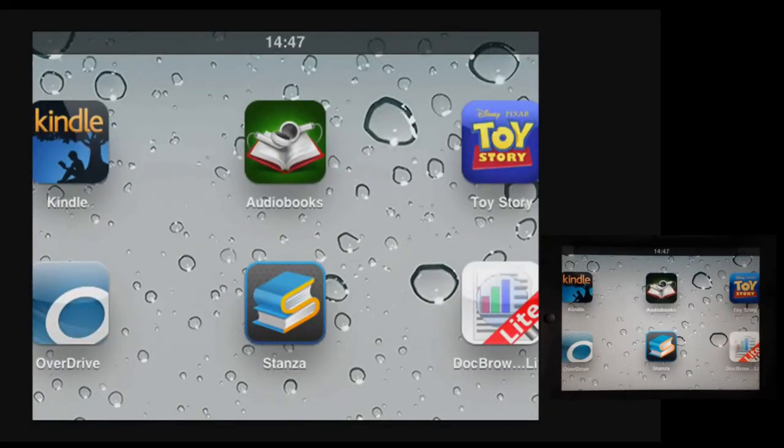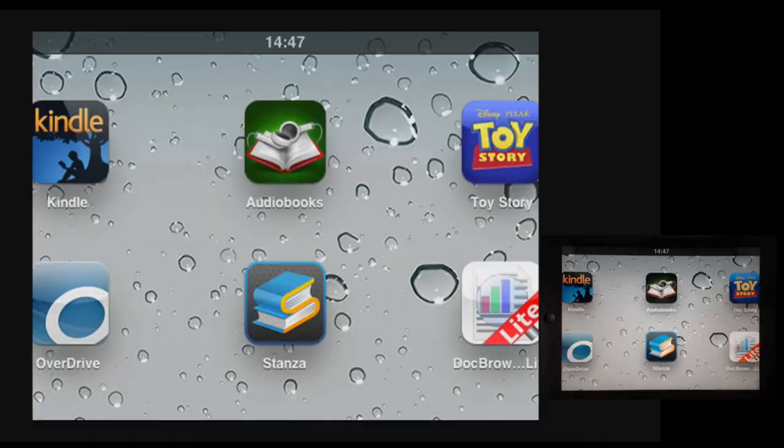That's been a very quick introduction to using the Nook app on the iPad with the built-in zoom magnification. I hope you found it useful.